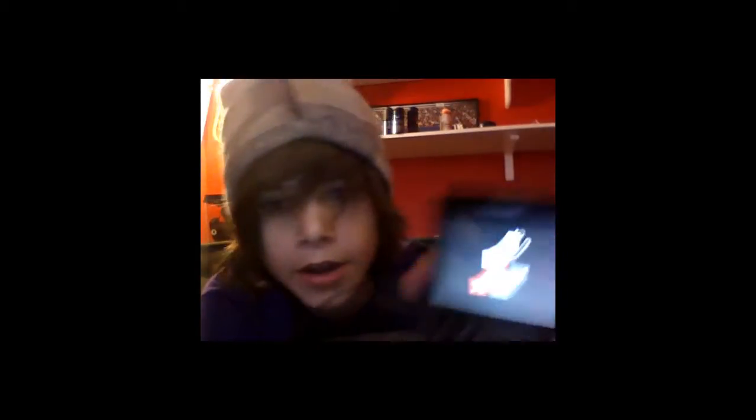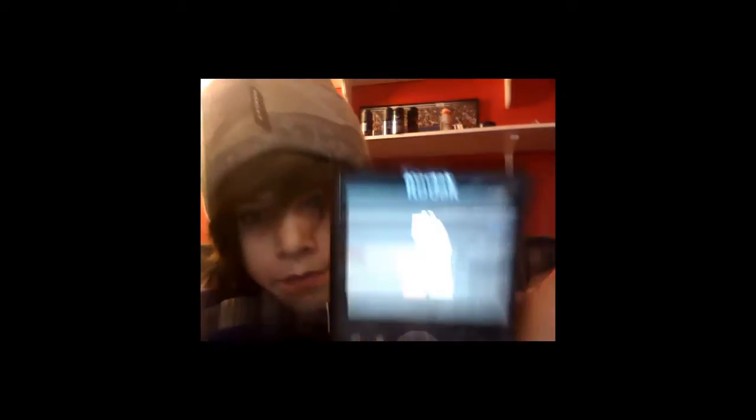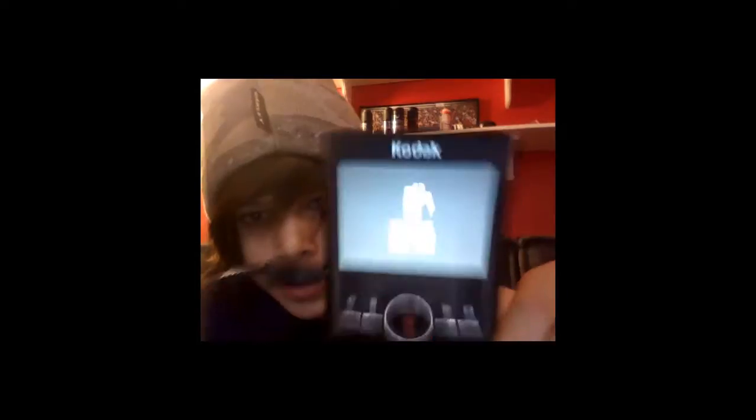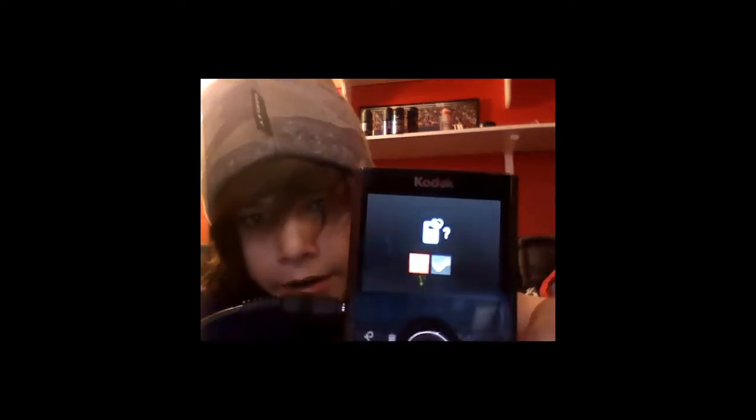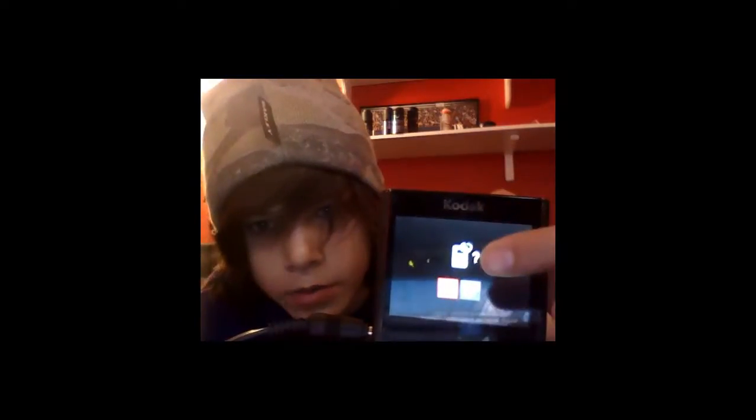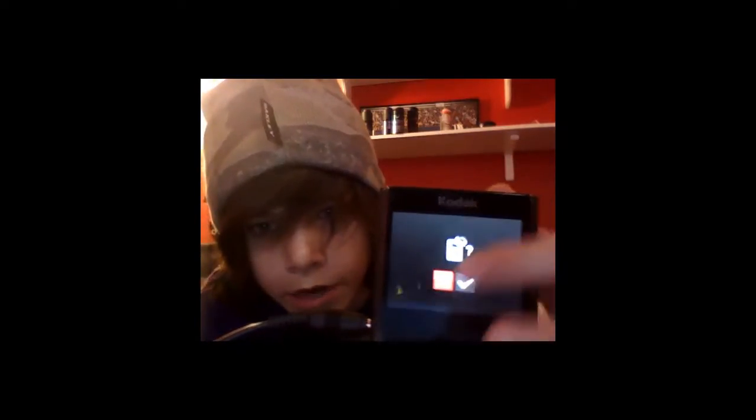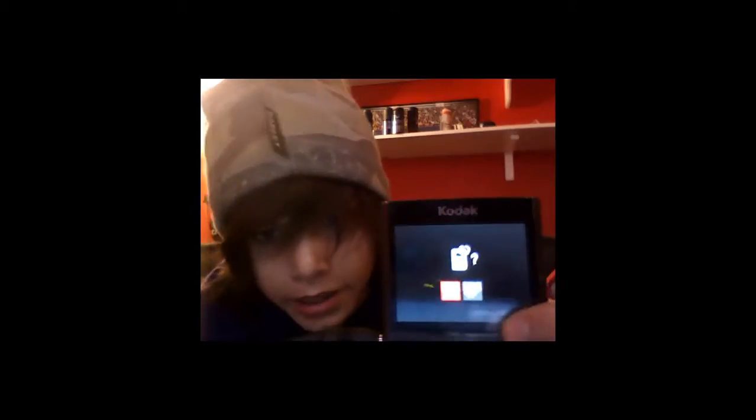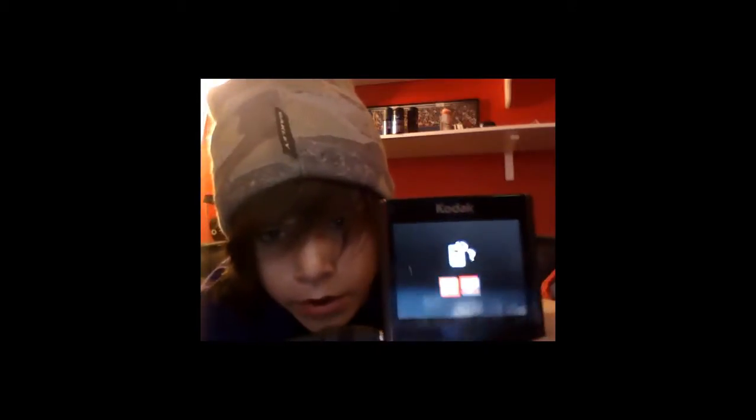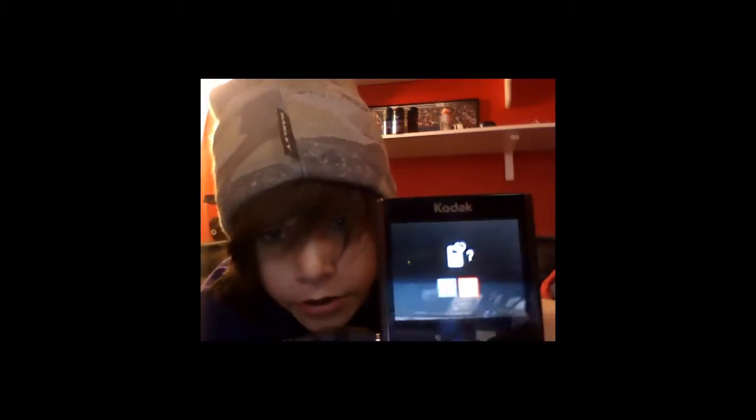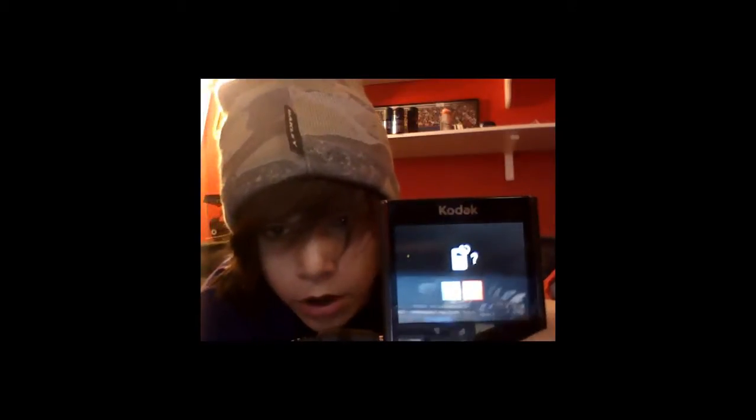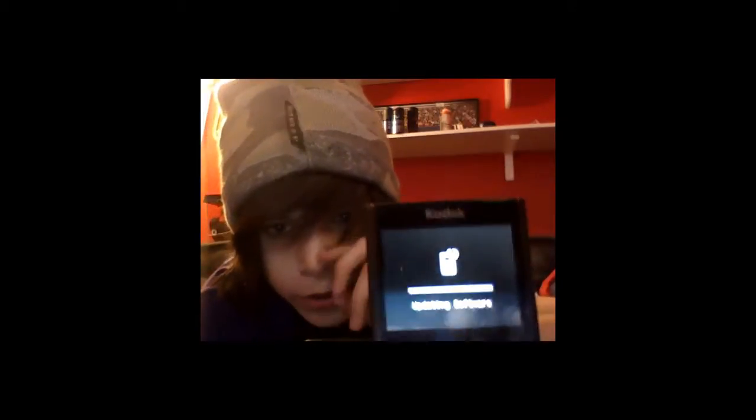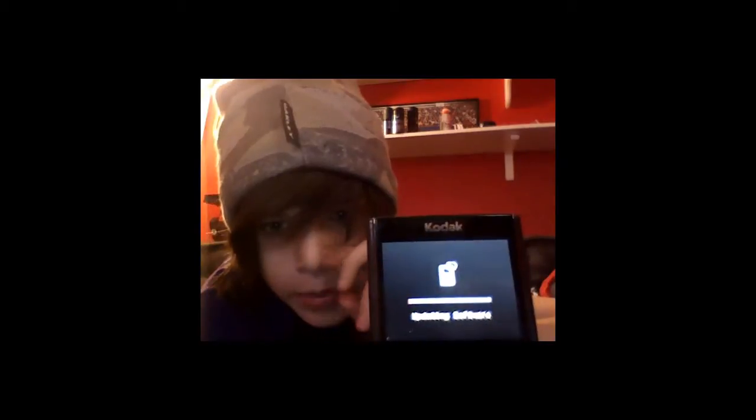I'm going to get this little icon, it's like a ZI8 with a question mark and a little refresh button, an X, and a check. So go to the check and it'll do its thing. It says updating software.